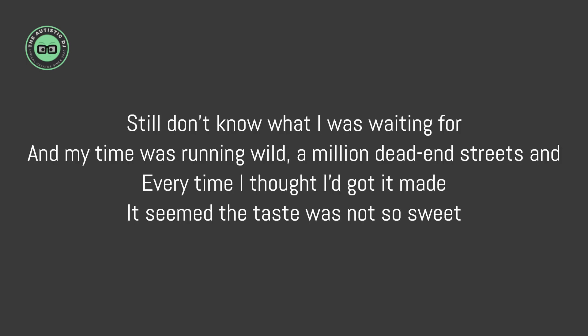Still don't know what I was waiting for, and my time was running wild, a million dead-end streets. And every time I thought I got it made, it seemed the taste was not so sweet.